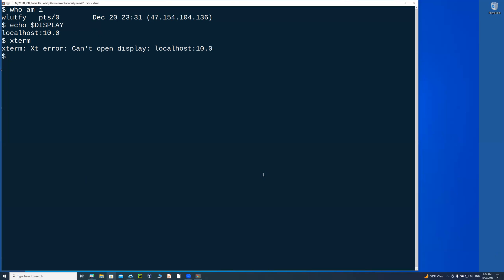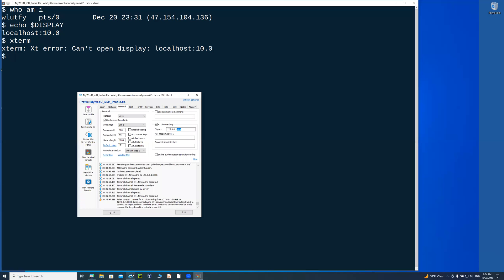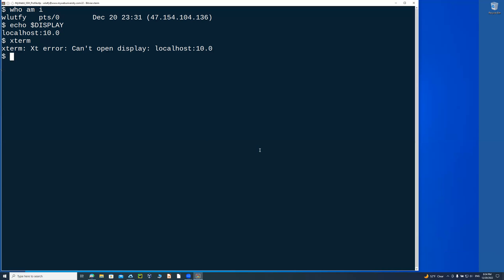So I run that one on the client side. Now that display is exported on the server side. And the reason it is done because of this X option that I showed you on this one, right here, this one, X forwarding.